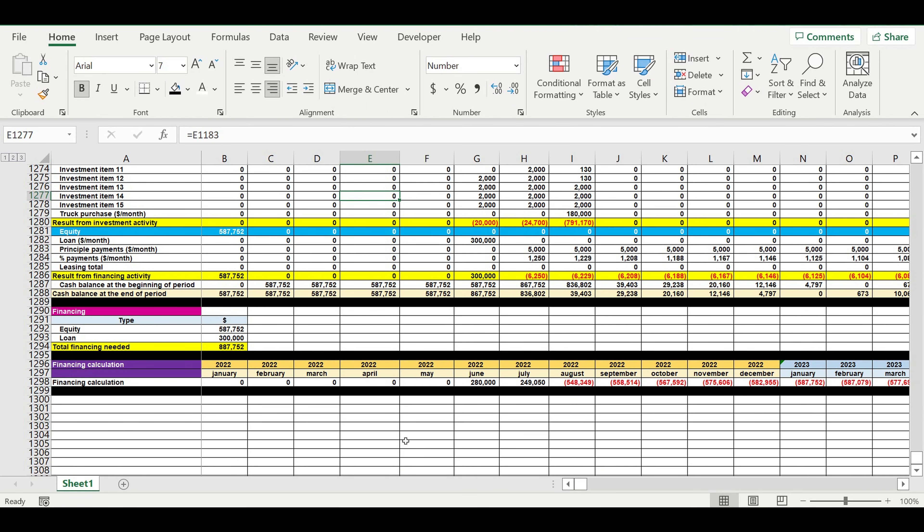Hi everyone, my name is Peter Pikalski. Today we'll continue creating the financial model of a truck from scratch, and we'll be answering another very important question: what is the payback period of my truck business?